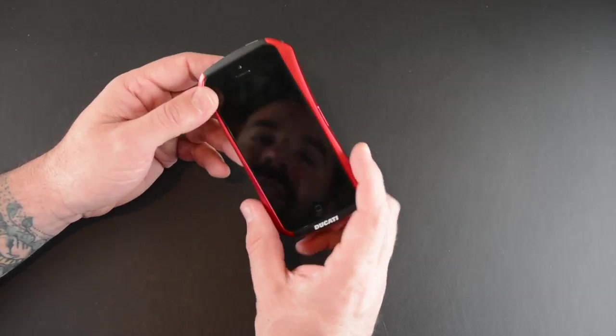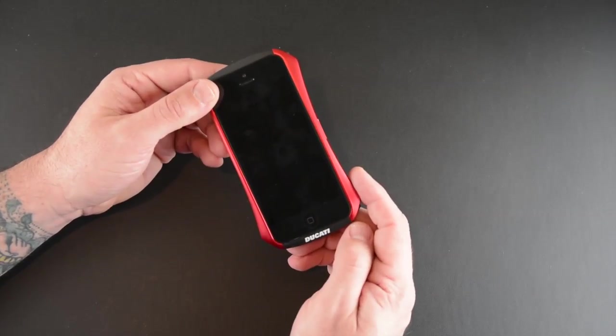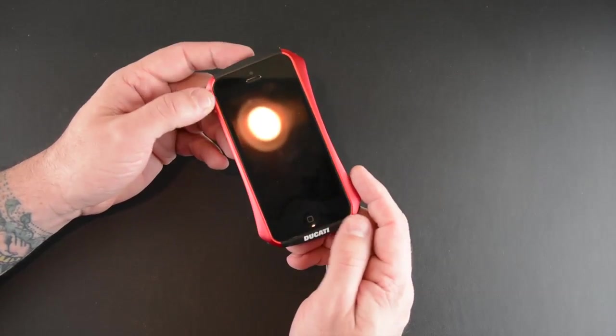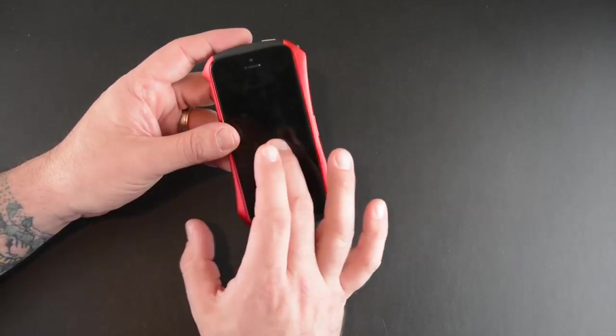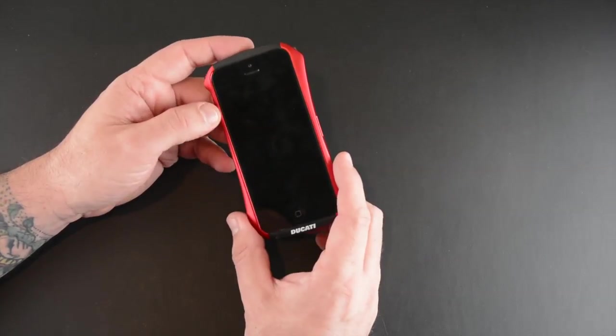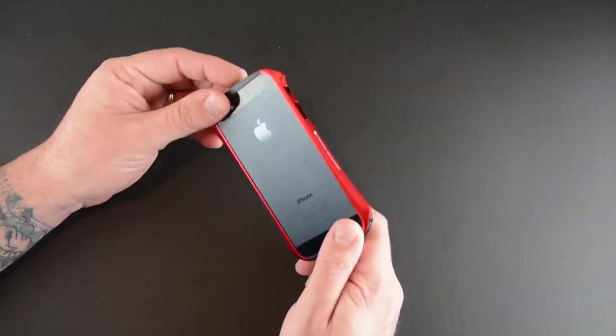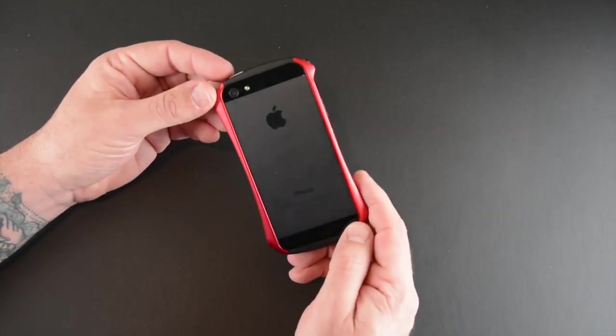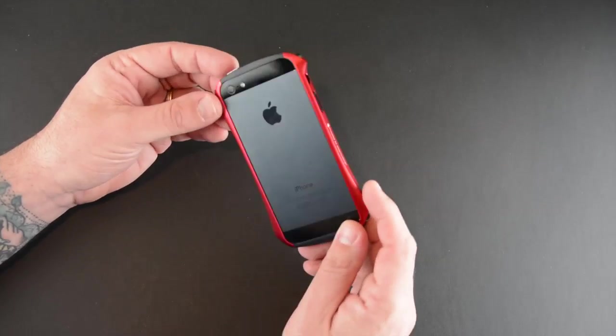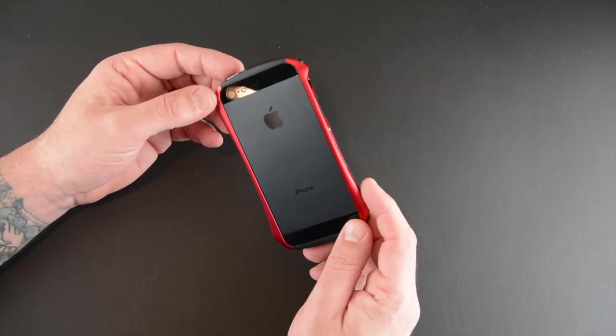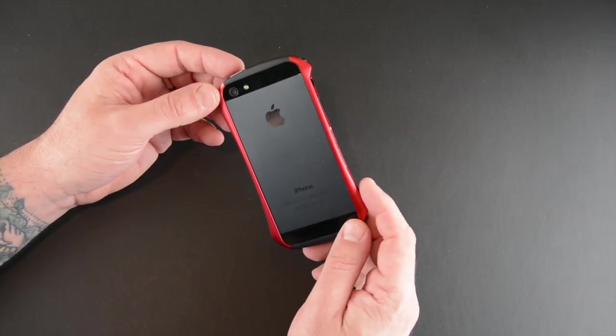So that's been my brief look at the Ducati Ventari A case. This is from Draco Designs and it sells for 99 bucks. Again it comes in six colors and you can learn more about it by visiting the link that I will have in the video description.